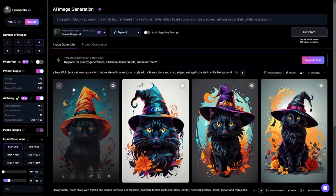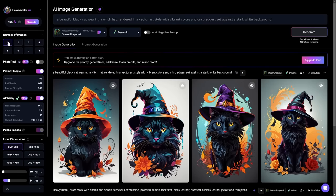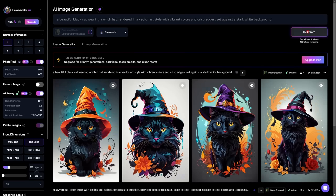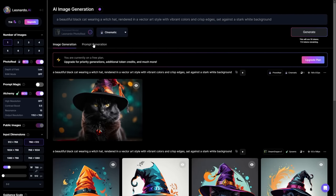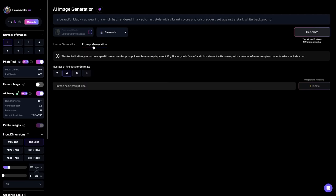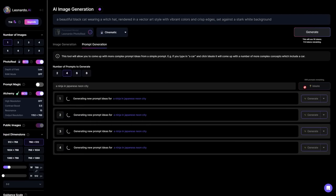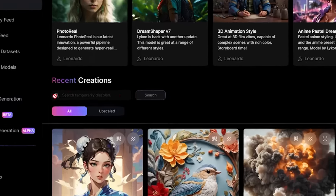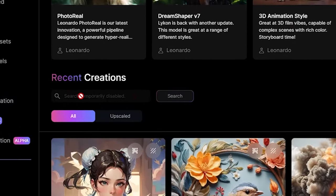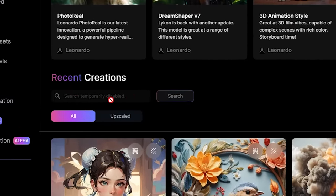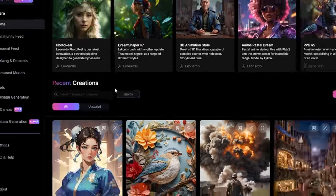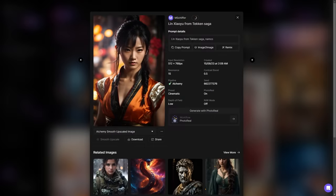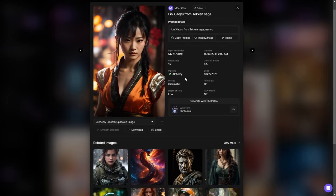Leonardo AI also comes with its own image generation tool, where you can generate not only images but custom prompts as well. One thing to keep in mind is that the search box has been disabled for months now, so I'm not exactly sure when it's going to be fixed, but overall Leonardo AI is a really useful website.